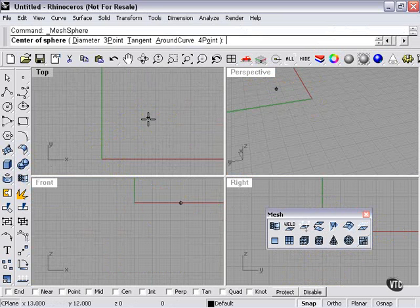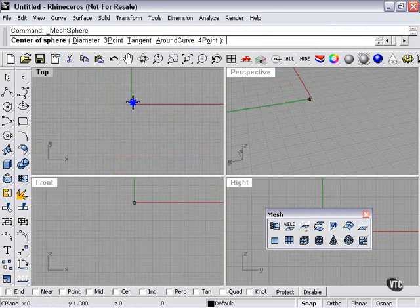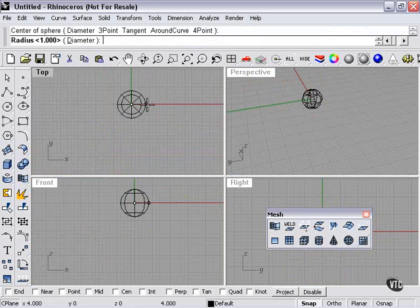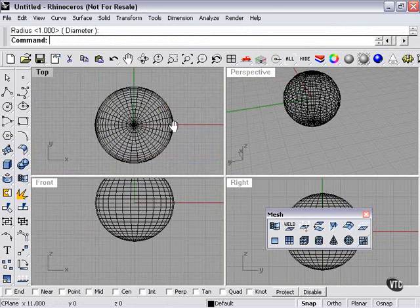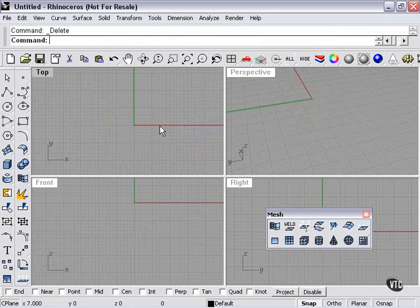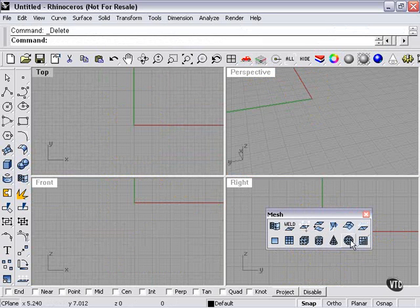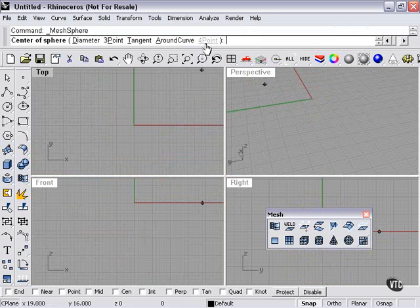And of course, mesh sphere. Most of these have several different options in terms of their creation. The sphere, I can choose four point, around curve, tangent, three point, or diameter.